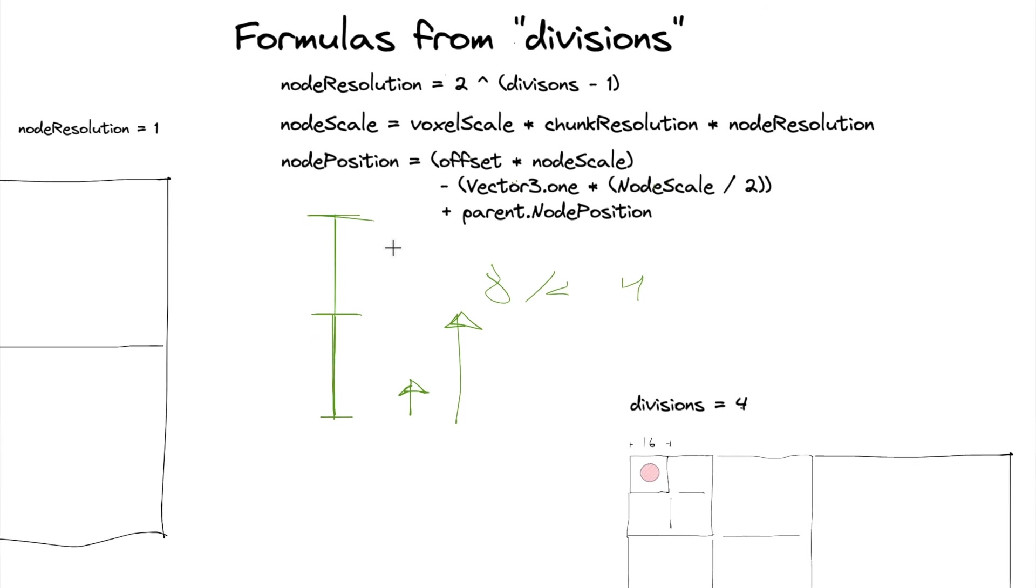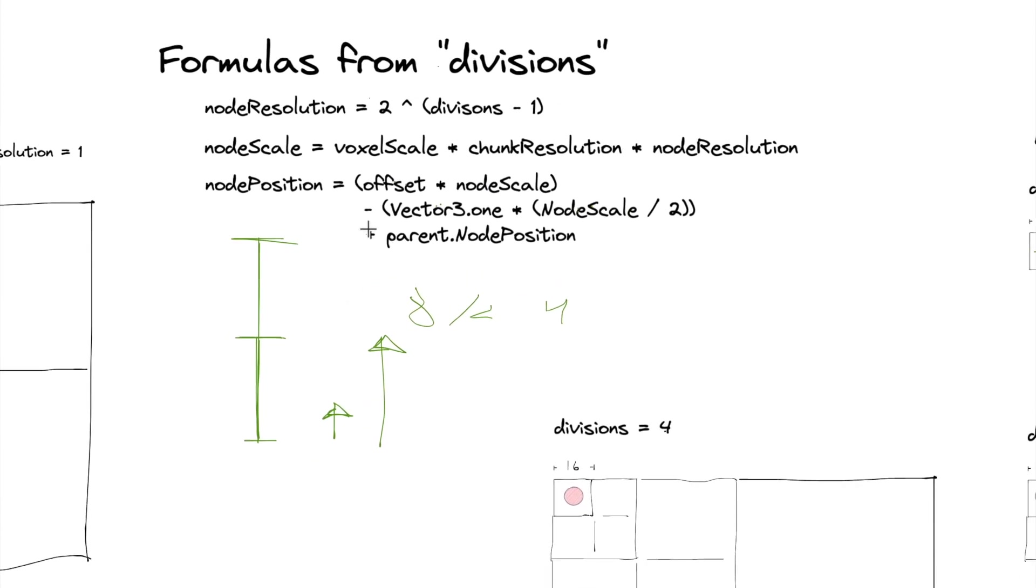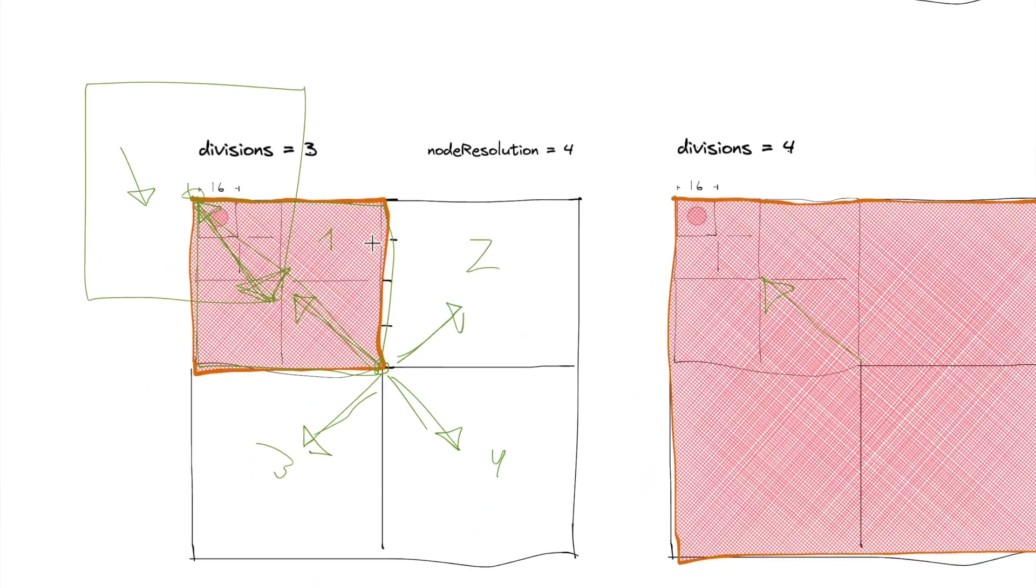And yeah, I mean, other than that, we then obviously have to add the parent node position. Because as you can see, the parent's offset needs to also be included in that.